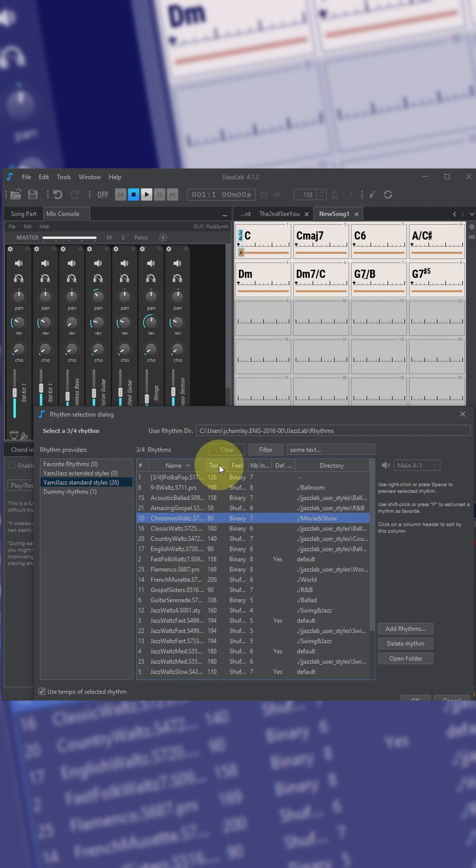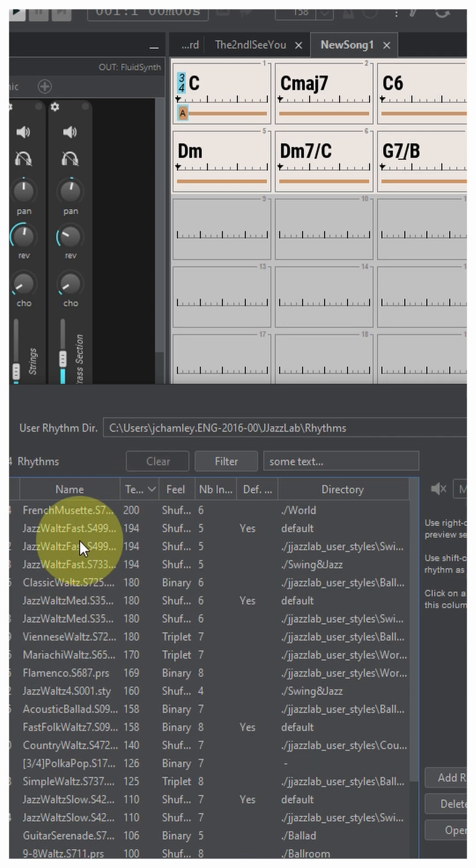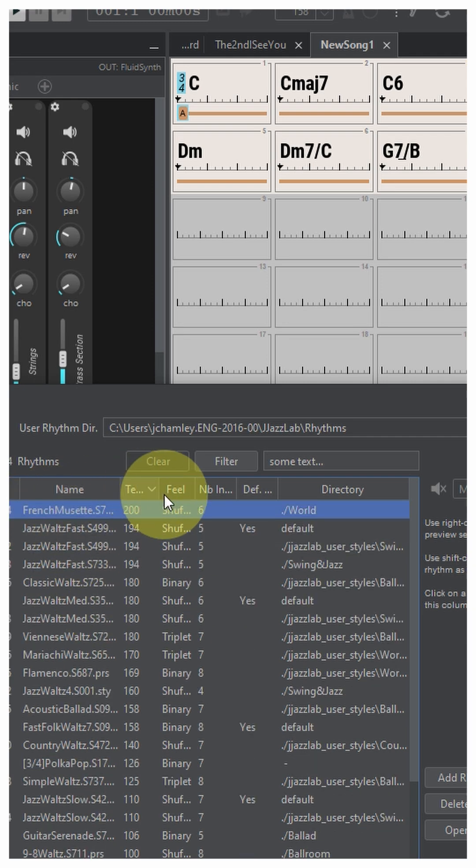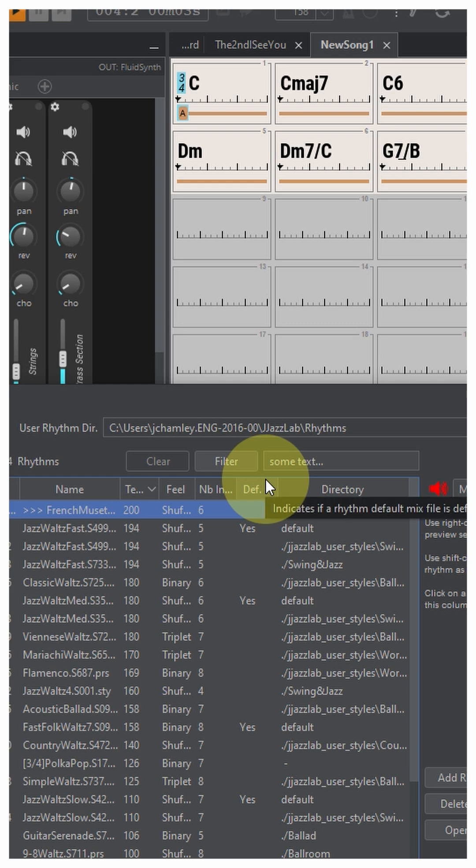So what I'm going to do is I'm going to order these according to the tempo. Now of course you can change the tempo but this might get you something close to what you're looking for. So let's try this one. I'm going to click on the little speaker icon again.